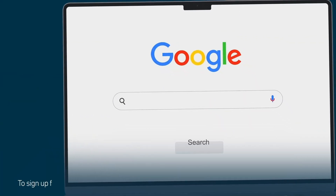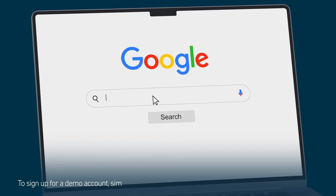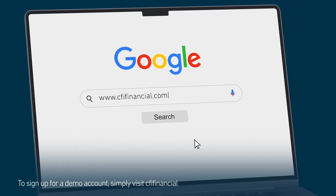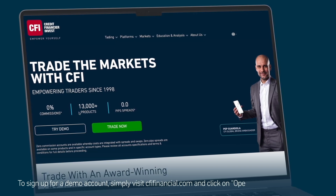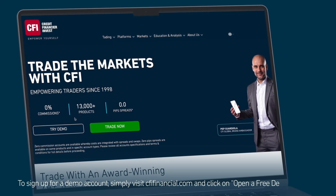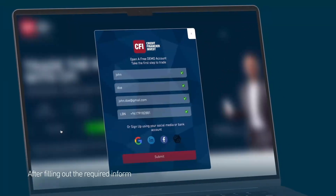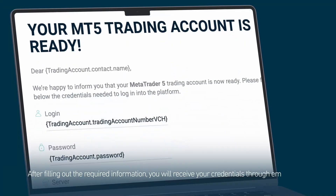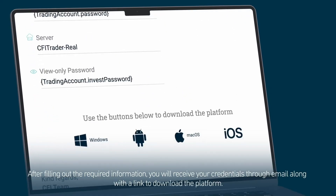To sign up for a demo account, simply visit cfifinancial.com and click on Try Demo Account. After filling out the required information, you will receive your credentials via email along with a link to download the platform.